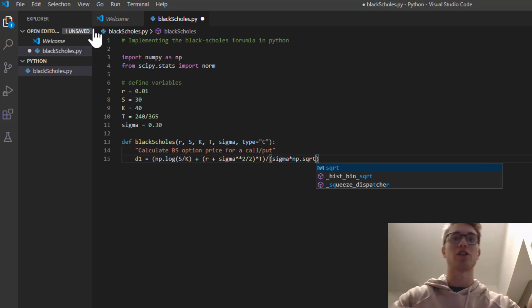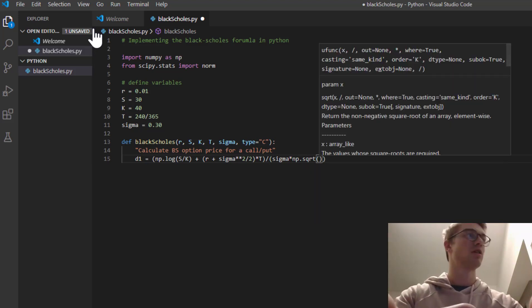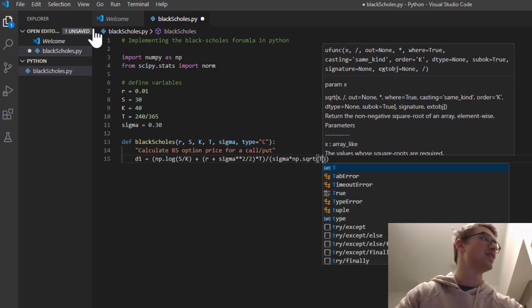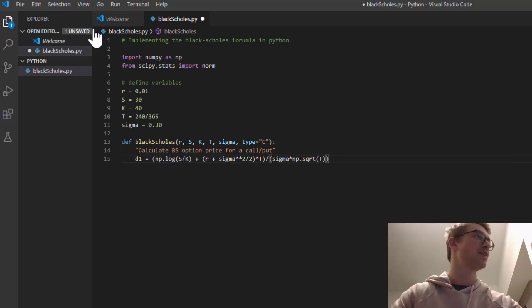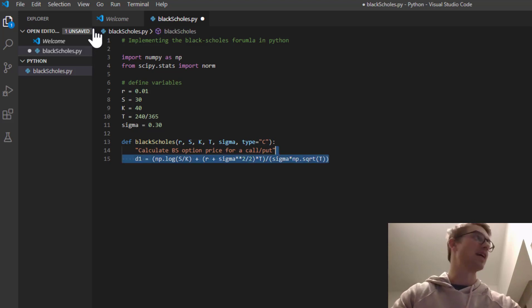So let's divide that entire thing by sigma times np.sqrt. So the square root function you can get from math, but I'm using the numpy square root. Could just have easily squared it to the half. So now pretty comfortable that that's our d1.